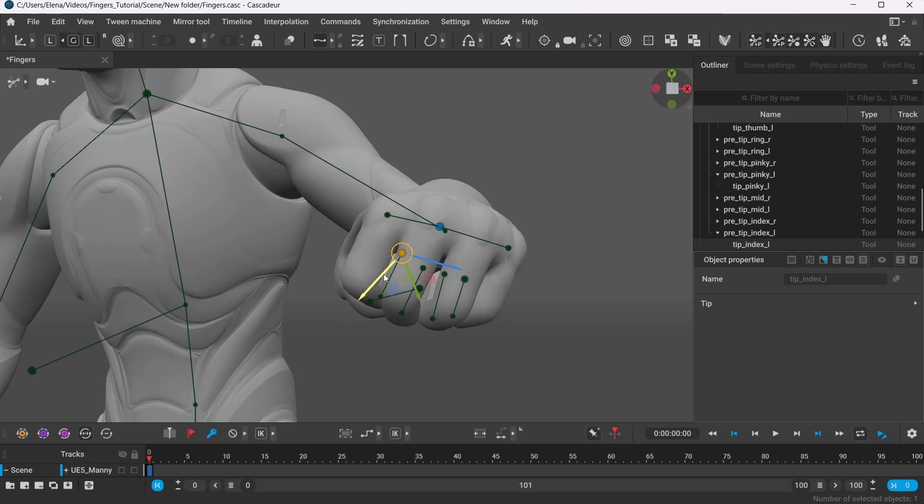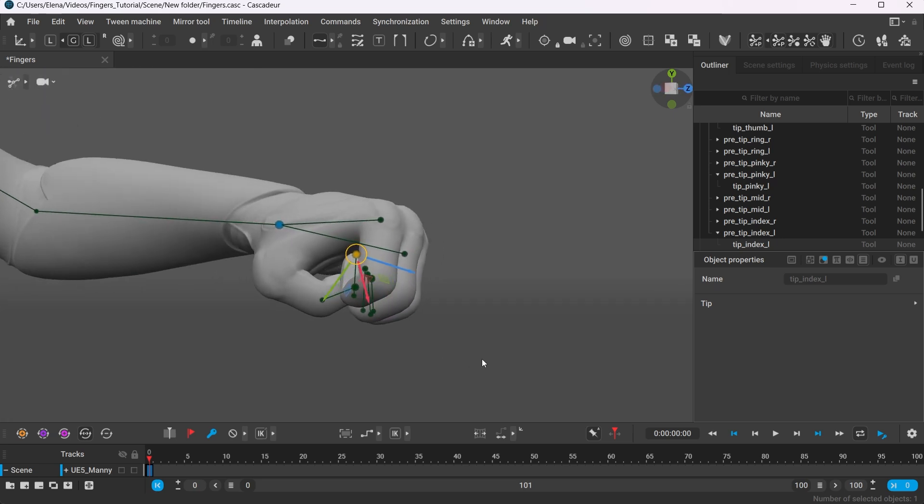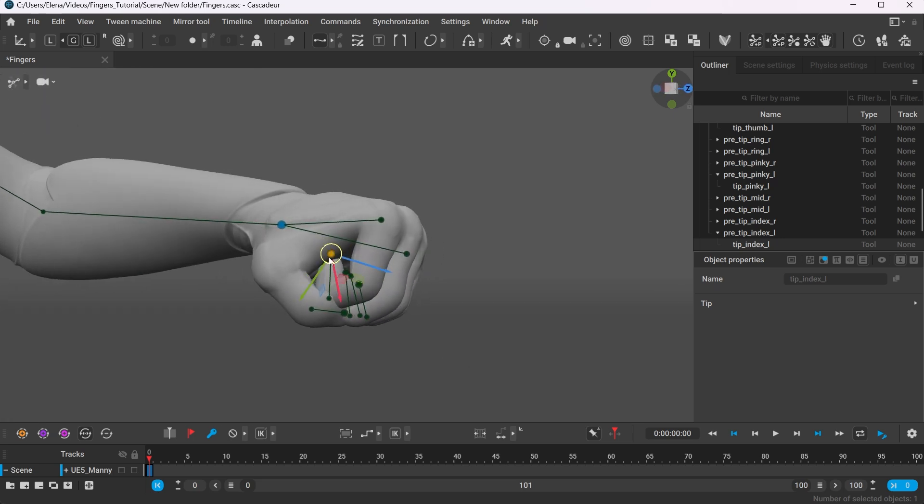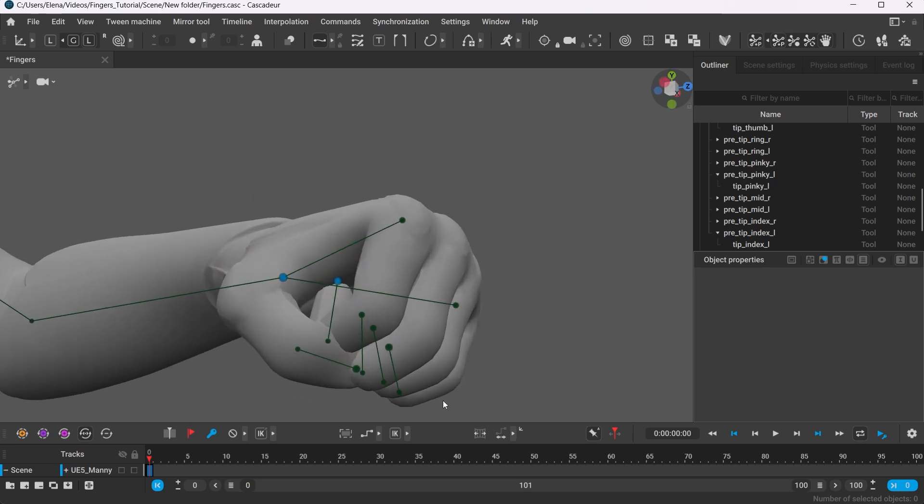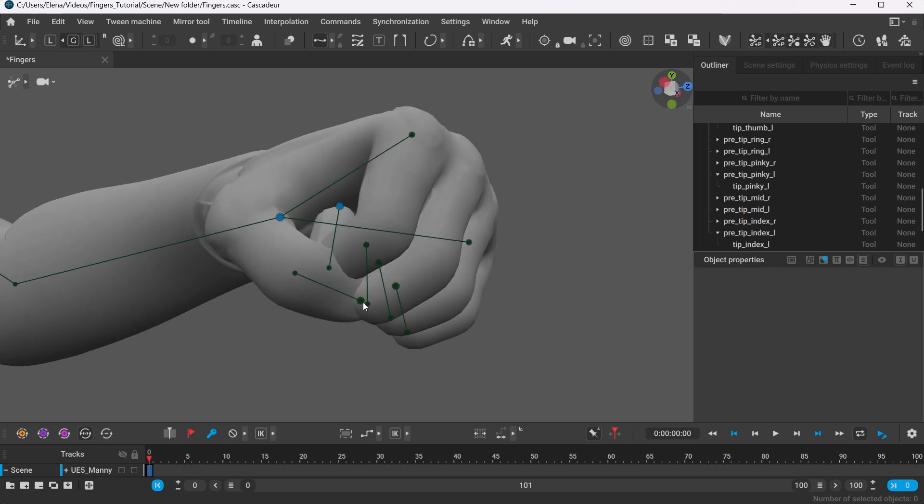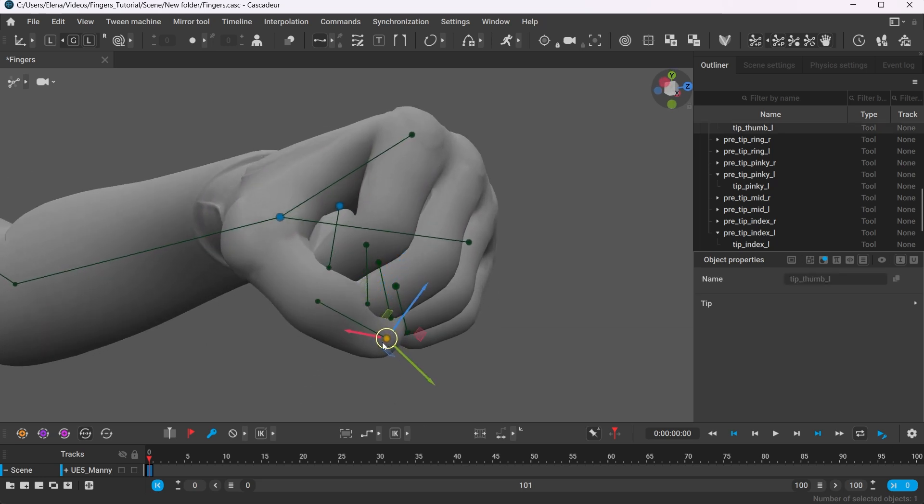You can also check the position of the thumb. In the fist, it always lays on top of the other fingers. If the thumb is placed correctly, then the other fingers are very likely to be on their right positions as well.